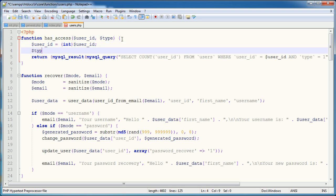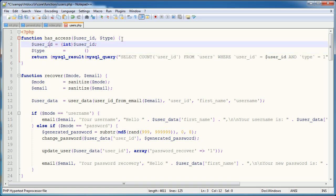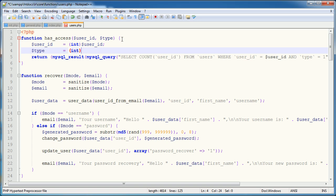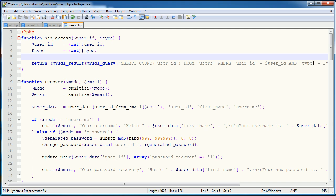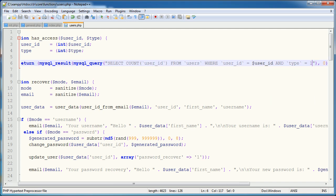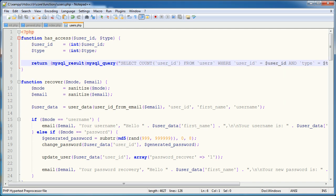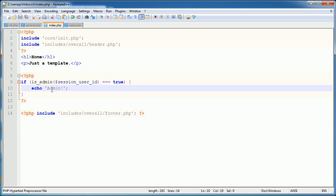So let's go ahead and rather cast this type to an integer. Let's tidy this up a bit. And what we can actually do is we can now go ahead and just pass this through to the query.